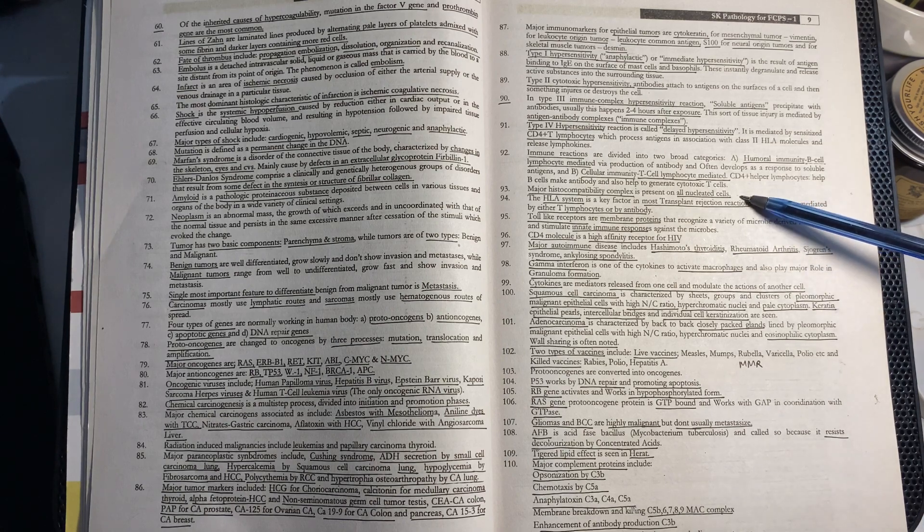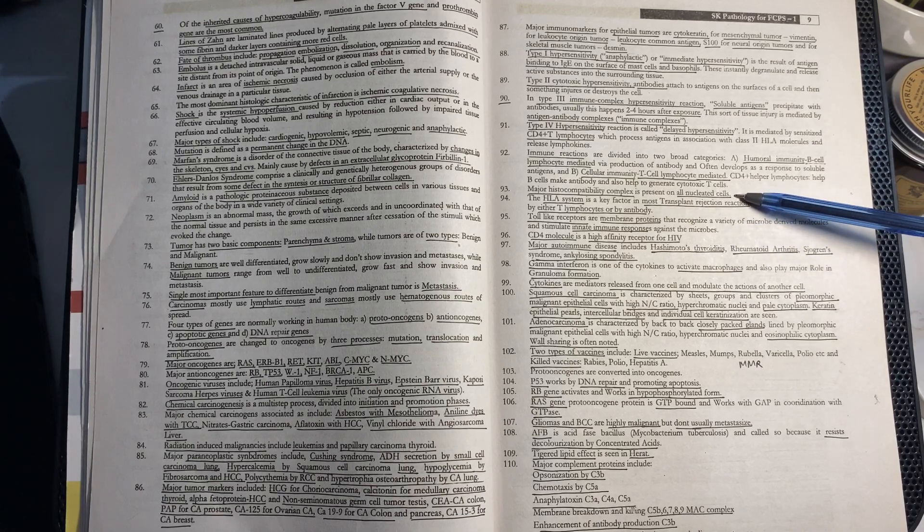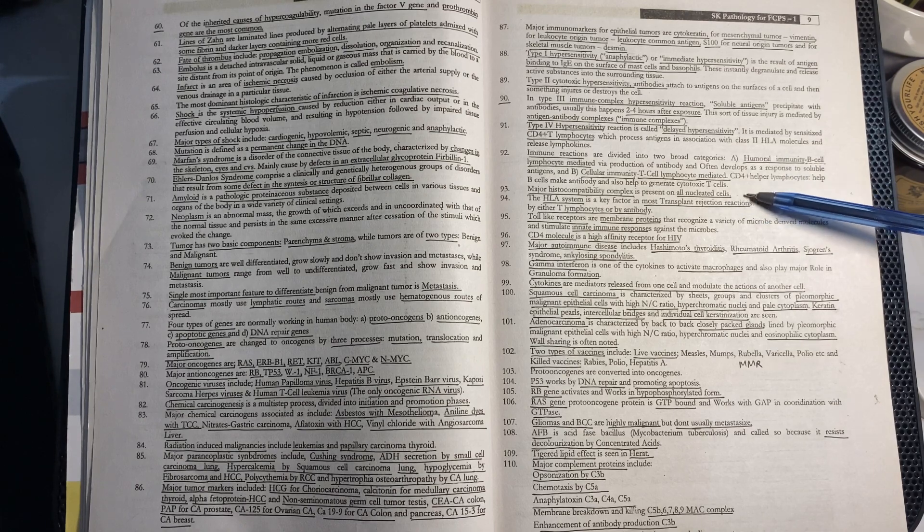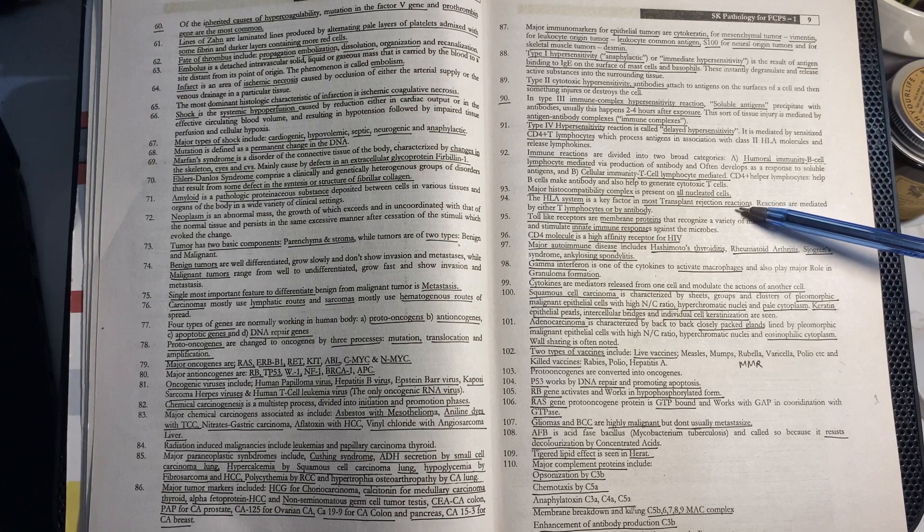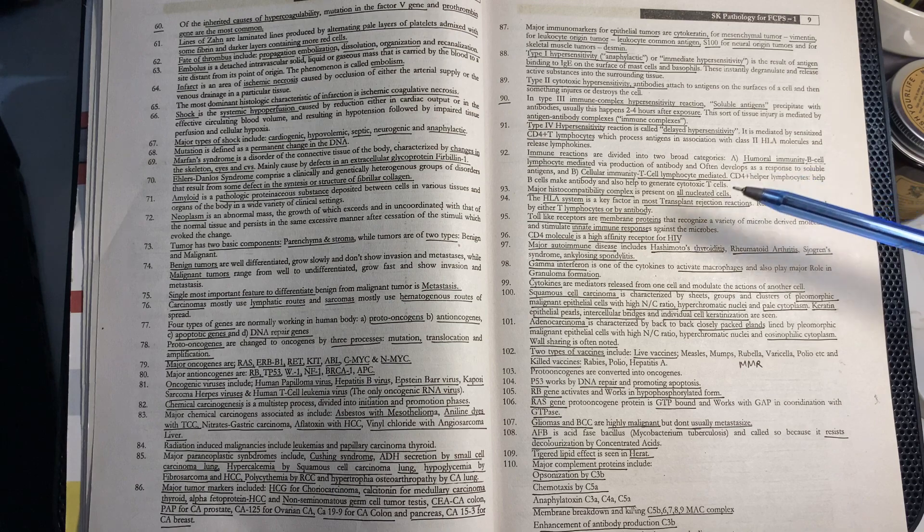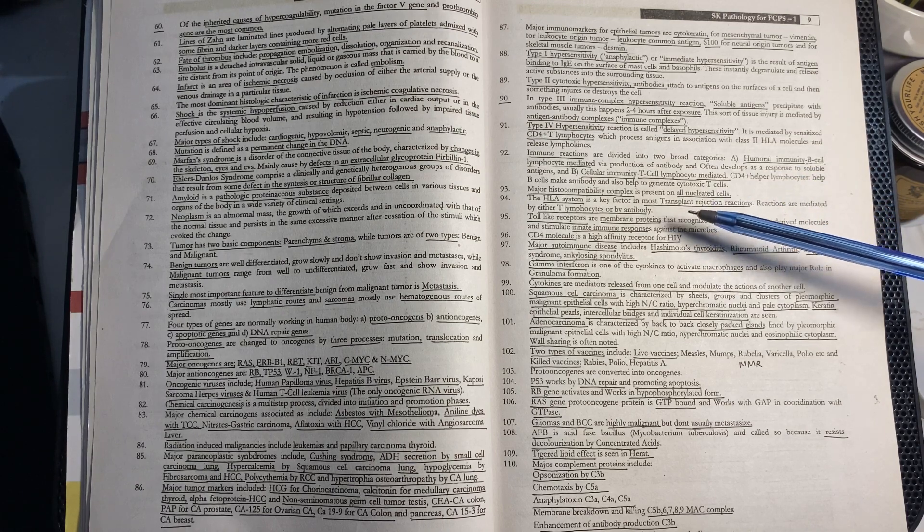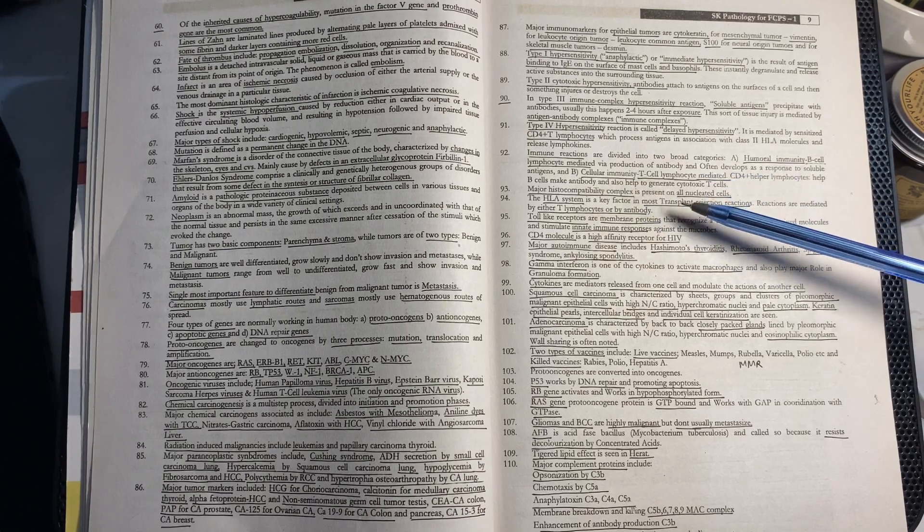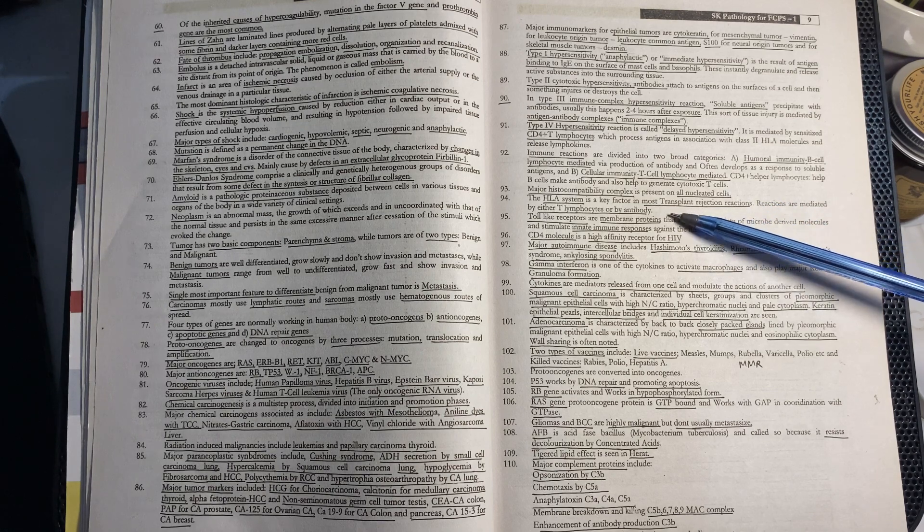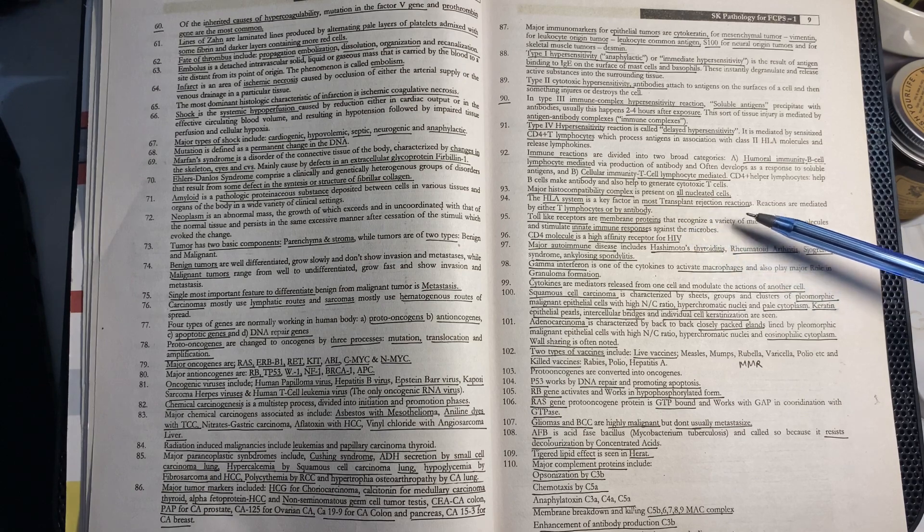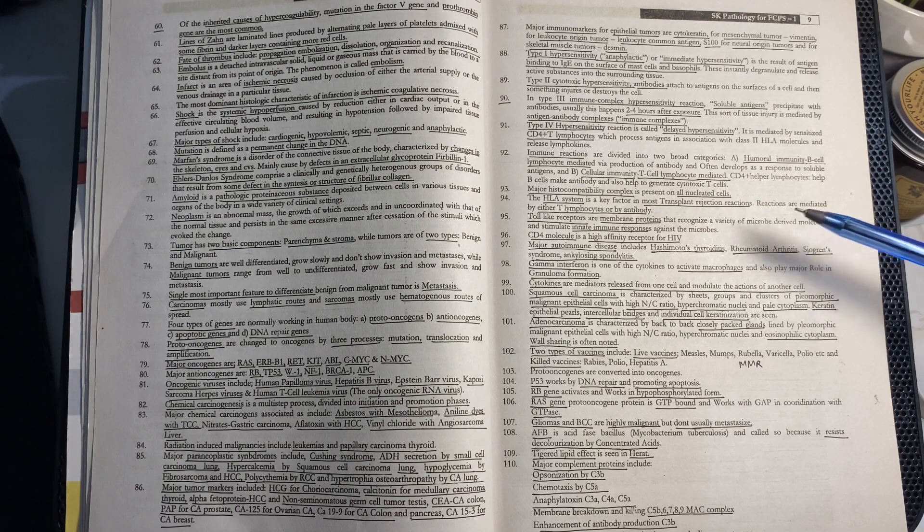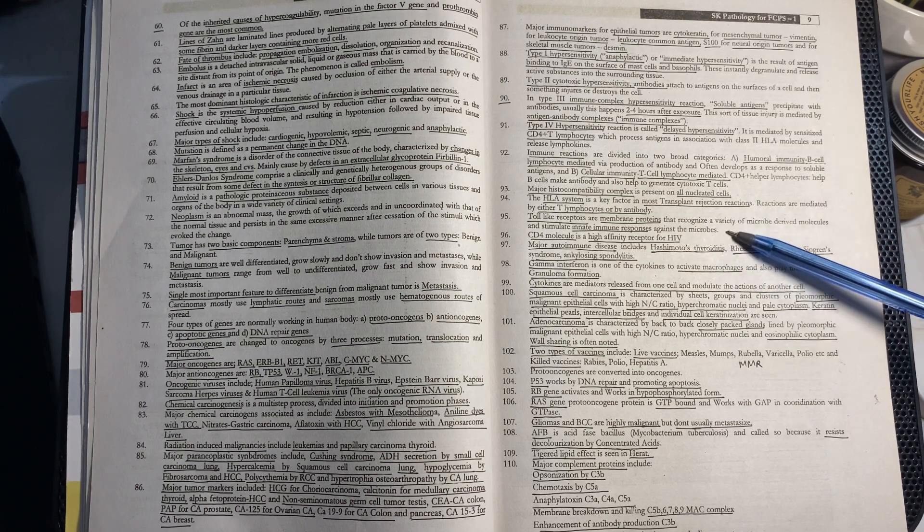Major histocompatibility complexes (MHC) are present in all nucleated cells. The HLA system is the key factor in most transplant rejection reactions mediated by T lymphocytes or antibodies. Toll-like receptors can recognize many microbes and stimulate innate immune response against microbes.